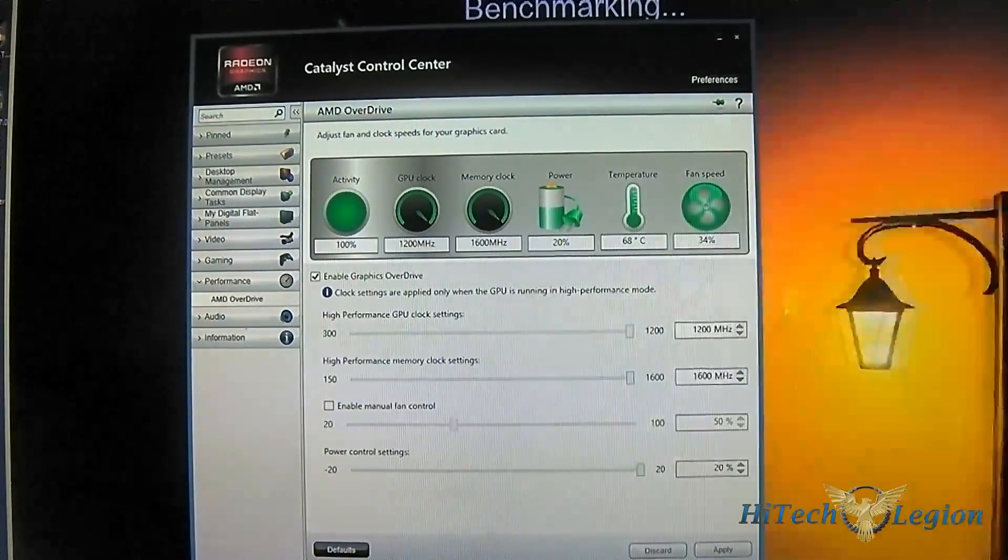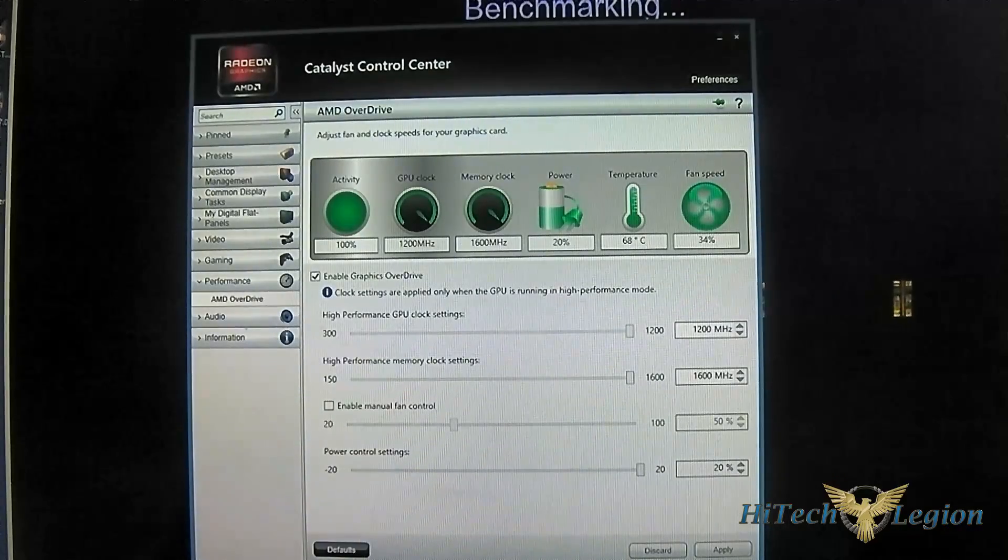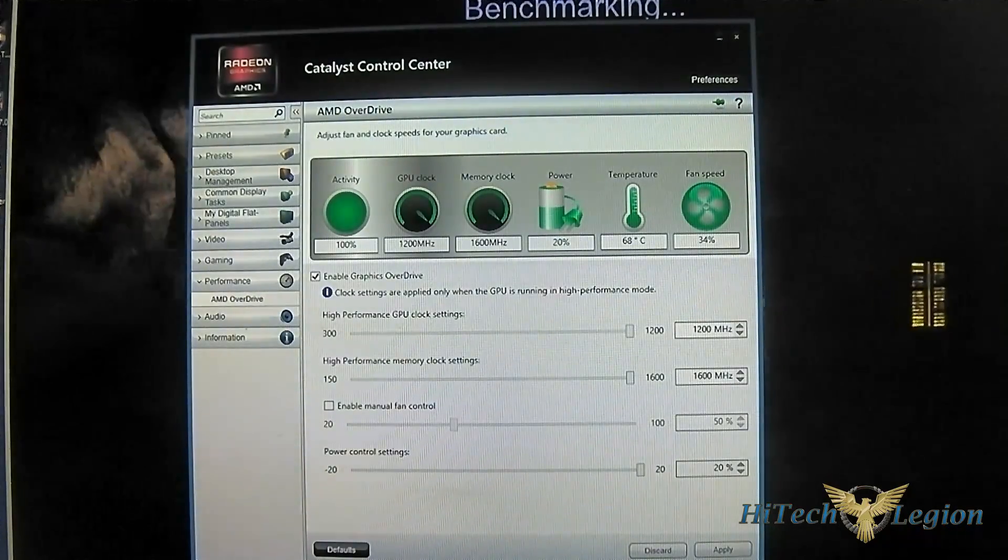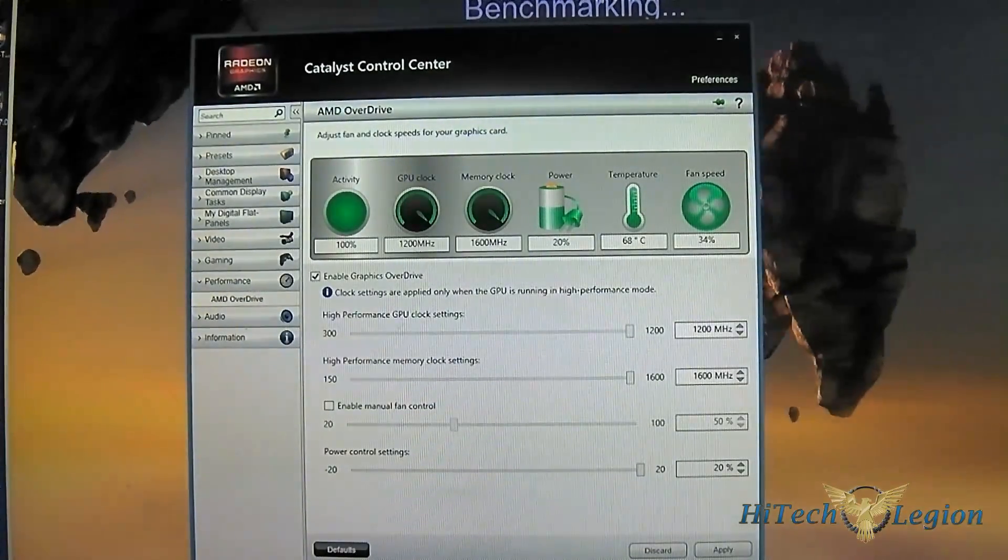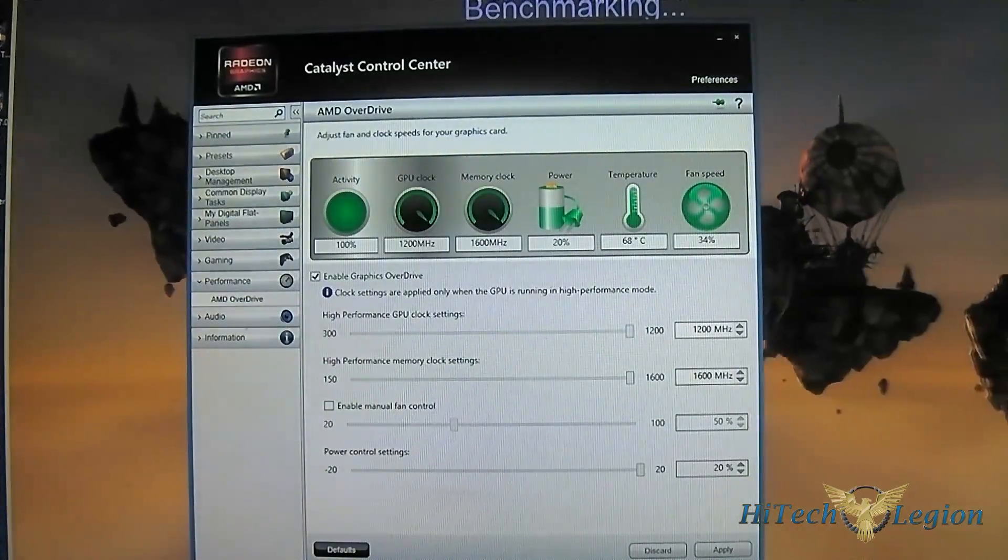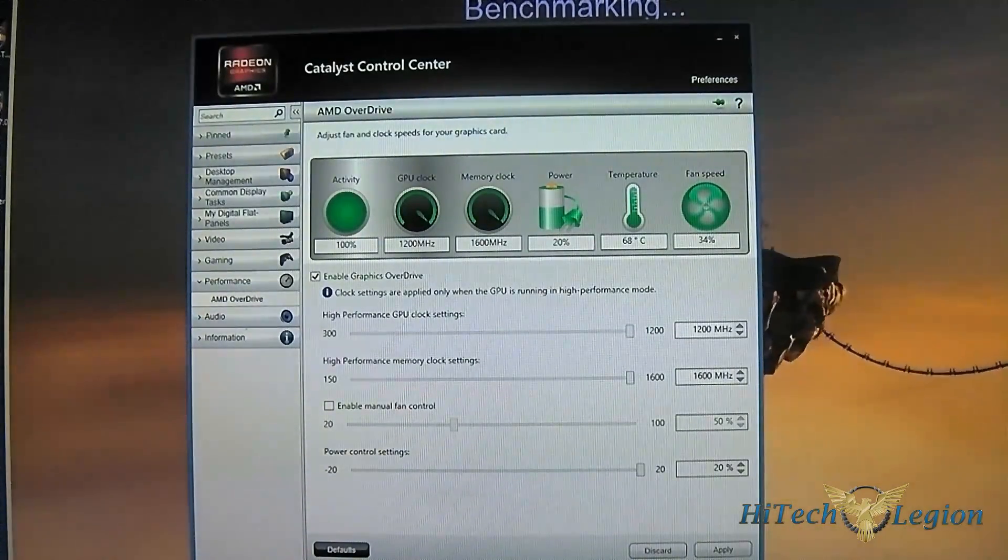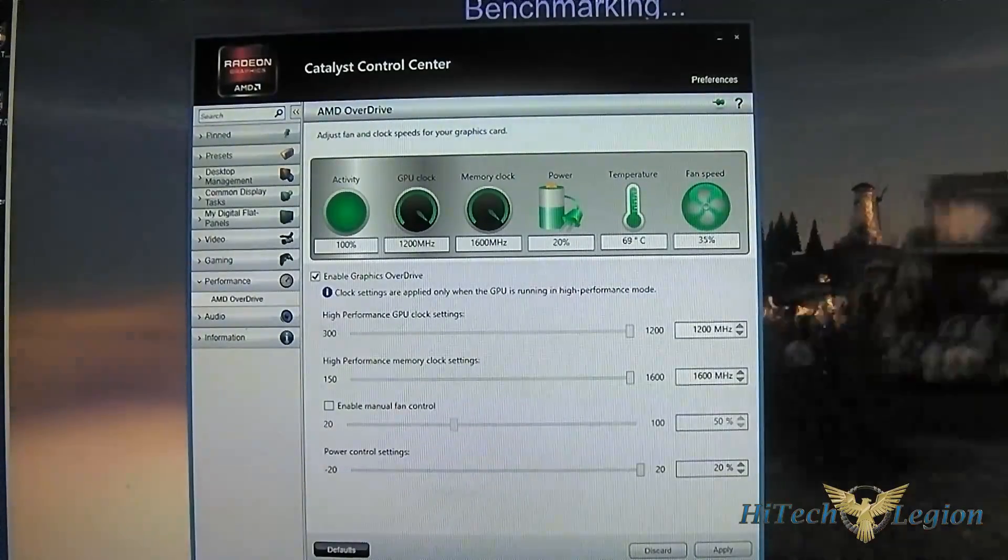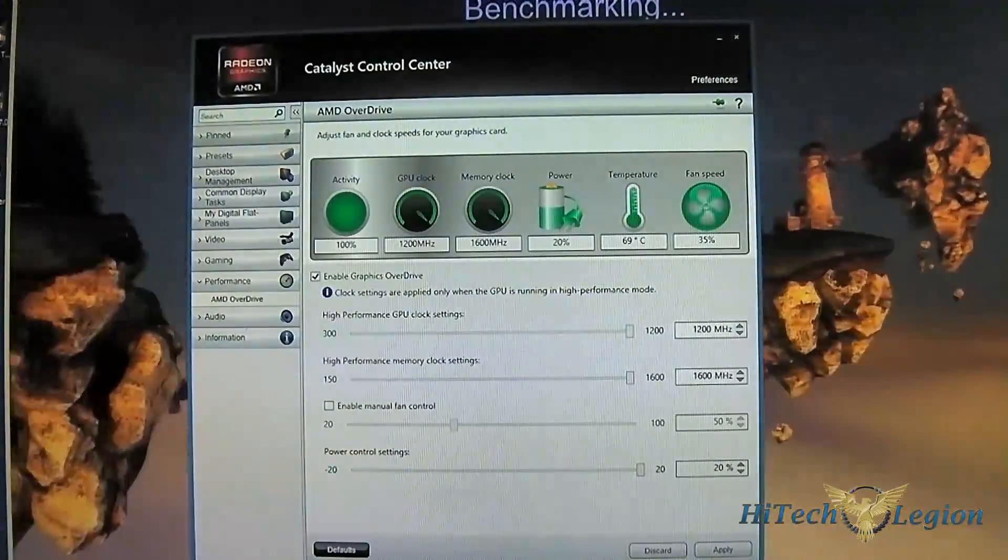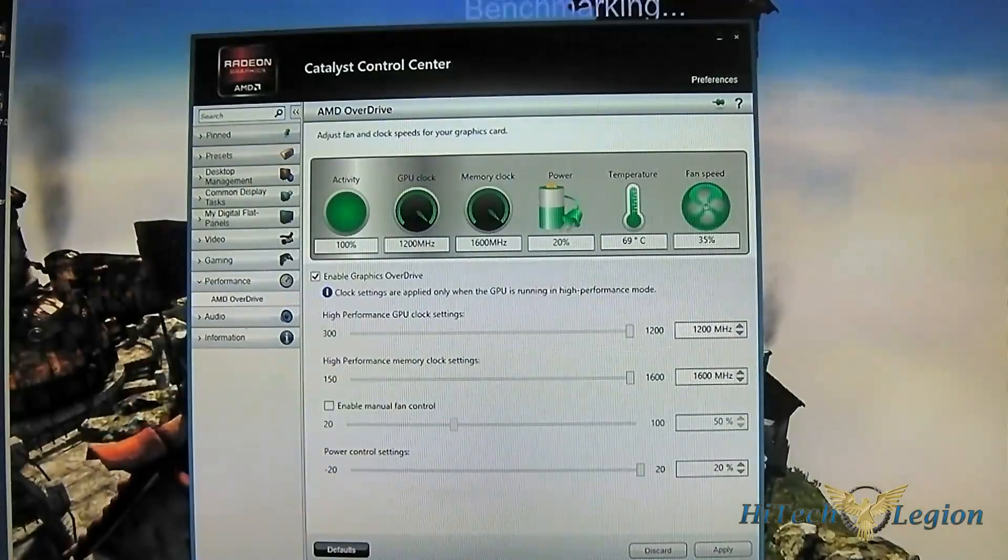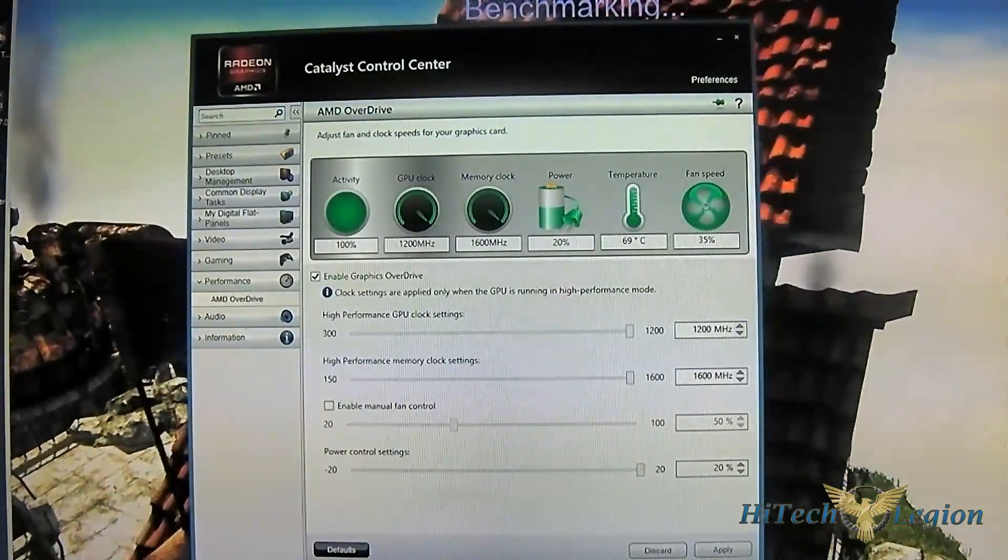You can just leave it at auto when overclocking. I'm not sure if AMD is going to be unlocking voltage control later on for AMD Overdrive, probably if enough people demand it. Right now it looks like there is more than enough headroom for me to push it further beyond 1200, 1600, as good as that may be.